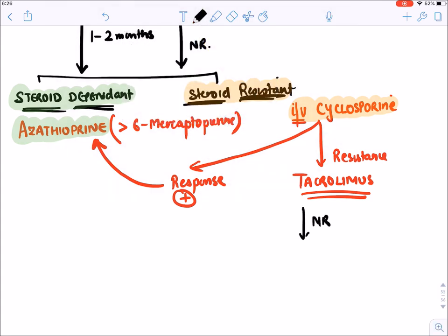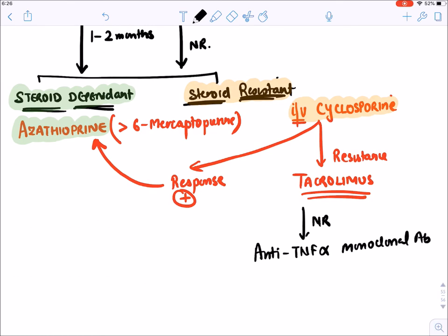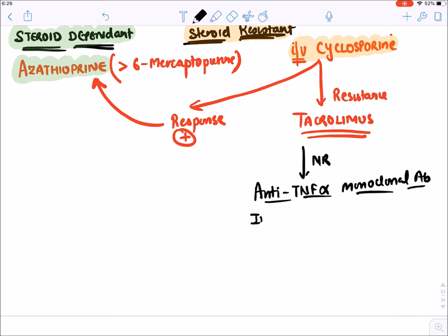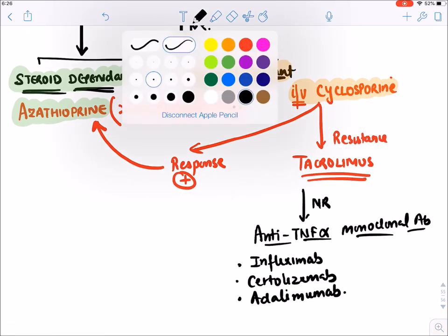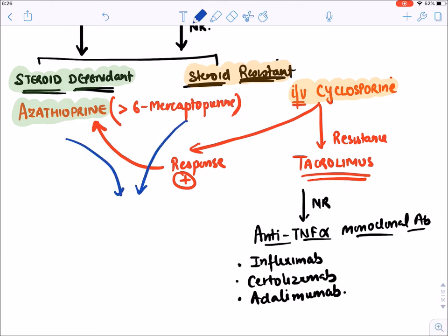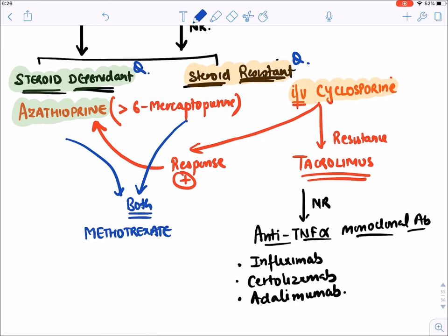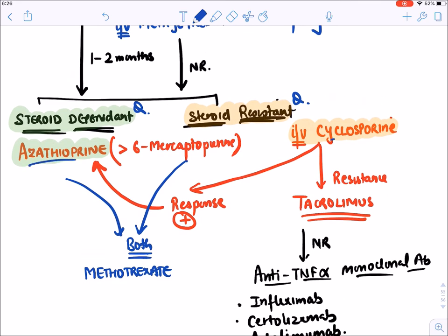If there is still no response, as a last resort we start anti-TNF-alpha monoclonal antibodies: infliximab, certolizumab, and adalimumab — also used in rheumatoid arthritis. Methotrexate can be given in both steroid-dependent and steroid-resistant Crohn's disease cases when azathioprine or cyclosporine cannot be tolerated — orally for dependent cases, IV for resistant cases.